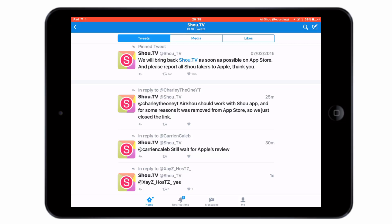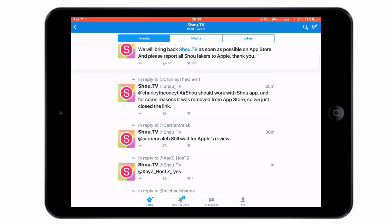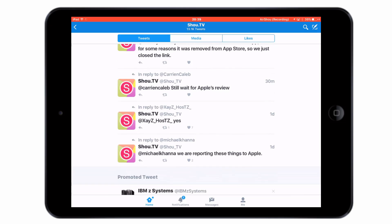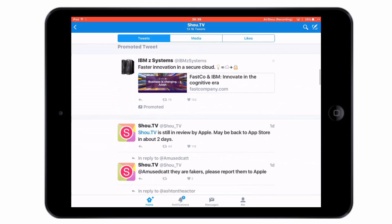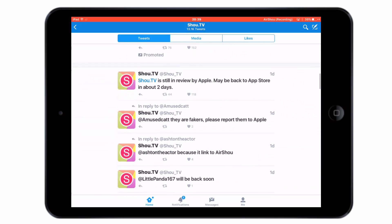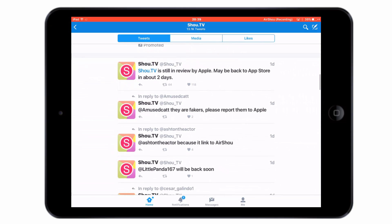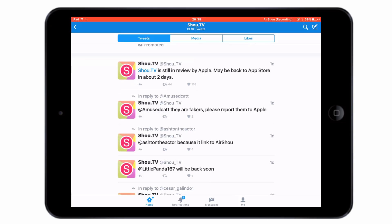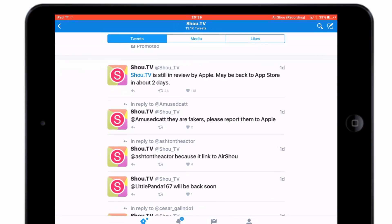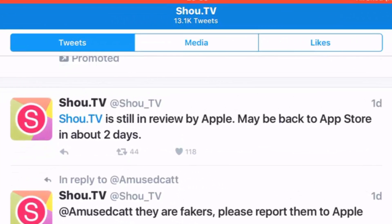And one final thing: if you do see Show.TV on the app store for a price, don't download it. It's a fake. The developers will not charge for this application.